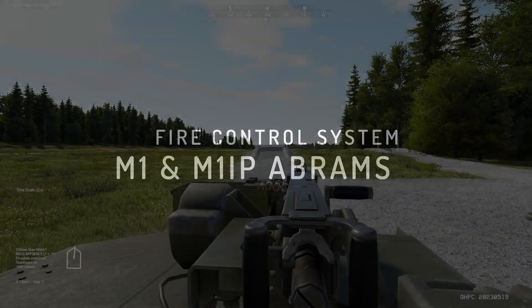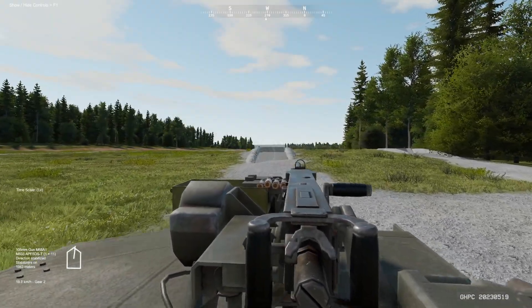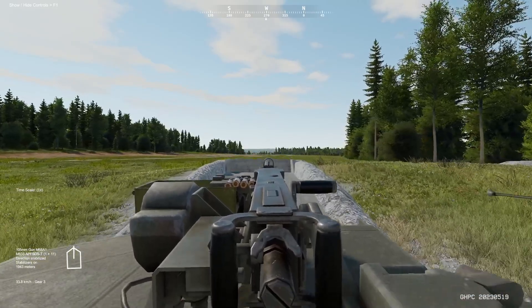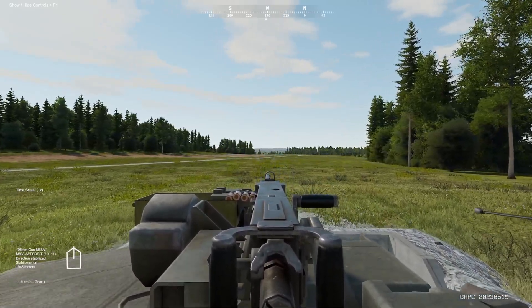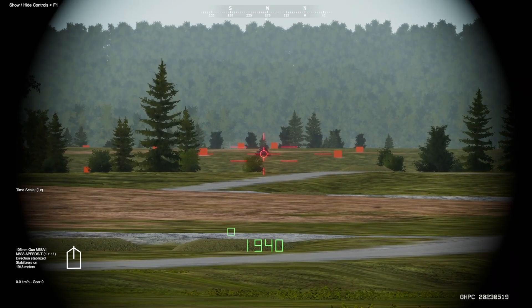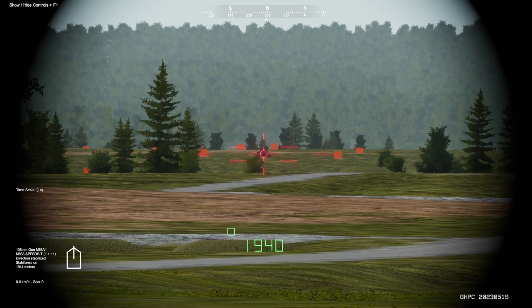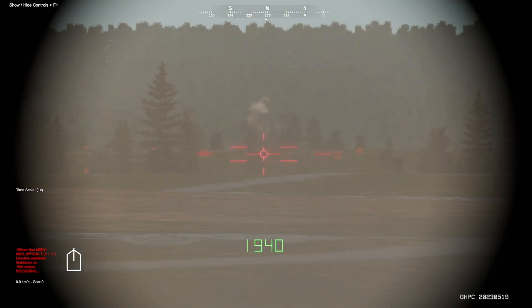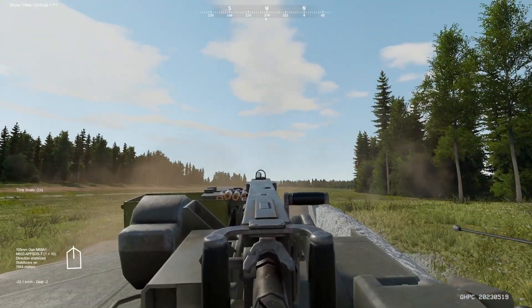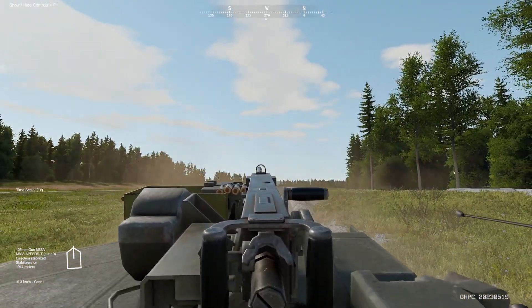In Gunner Heat PC, when it comes to the NATO main battle tank offerings, the M1 Abrams and the M1 IP simply bring to the table a tremendous asset in terms of fire control system and ballistic computation capabilities. The M1 IP and the M1 Abrams will be discussed today, as the M60A3 TTS, though it features a 105mm M68E1 cannon, has differences in fire control systems that will be illustrated in a later video.